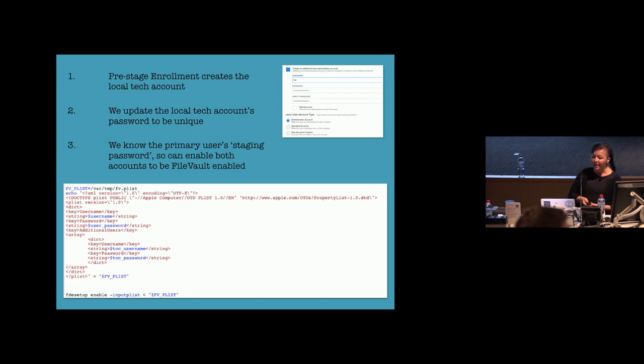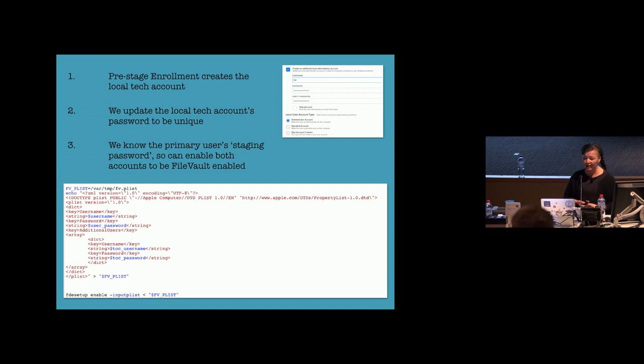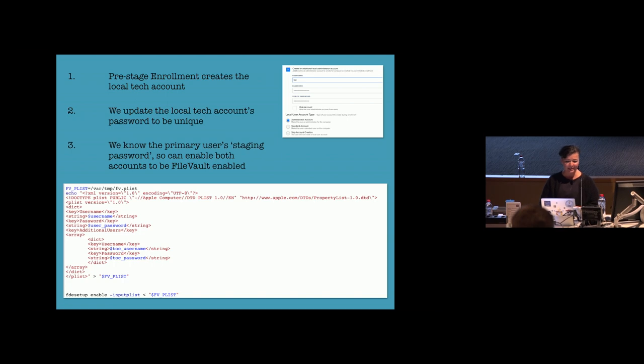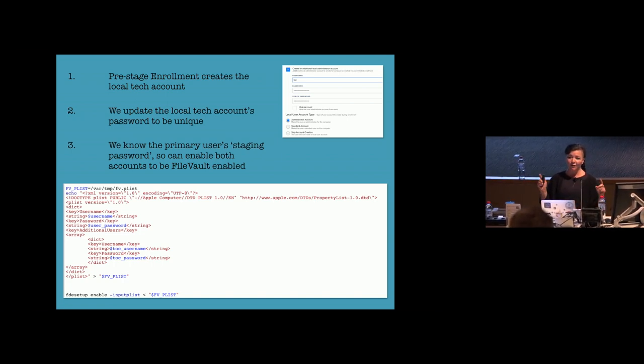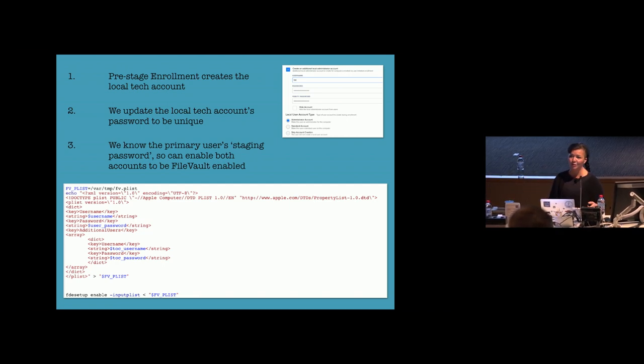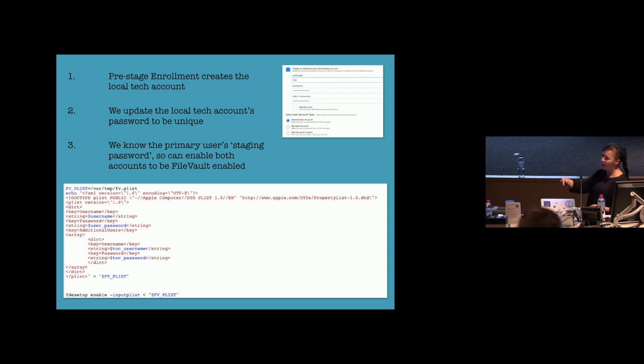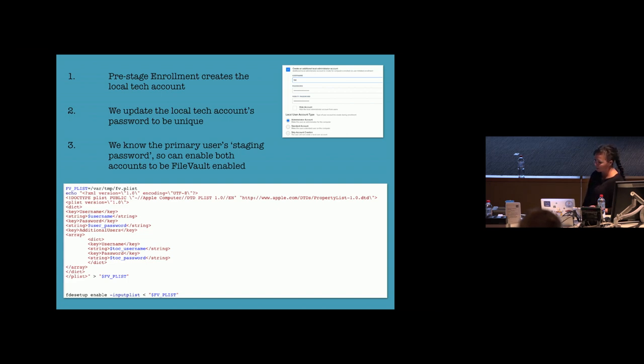And then what we're doing is we're giving the end user, with their network account, a staging password, which is just another way of saying it's a password that is the same, it's generic, everyone knows it. The reason we need to do that is because if you want to have both accounts be FileVault enabled, you need to know what their password is. And so I'm enabling FileVault by the FDE setup enable command and I'm piping in that plist where I'm giving it the end user's password and the local tech account's password.